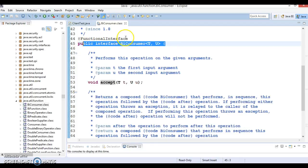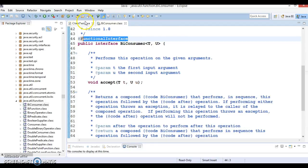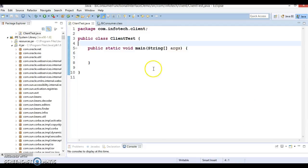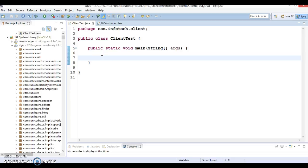This interface is annotated as a functional interface. To make use of this interface, I am going to create a map which has a key and value parameter, and we will try to print the key and value using this interface.